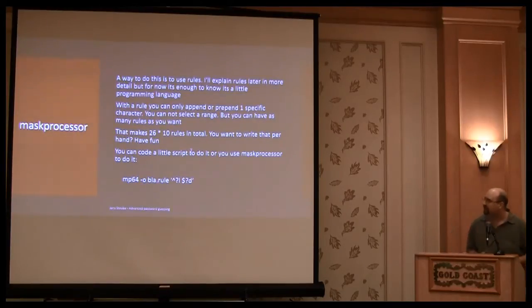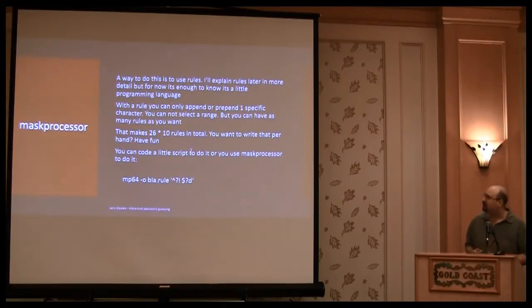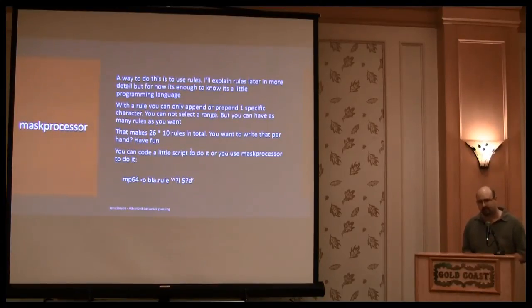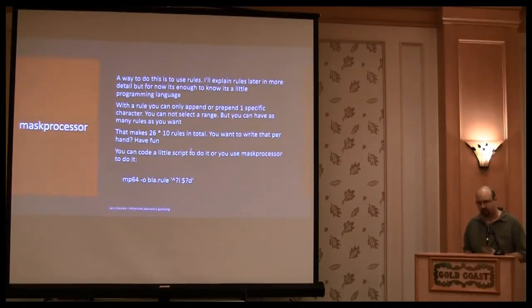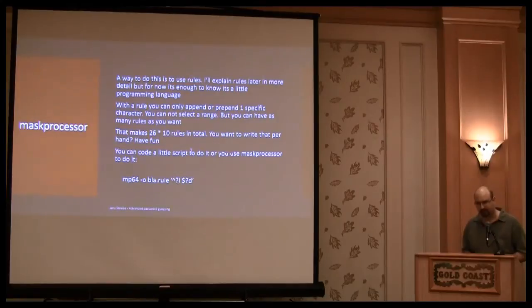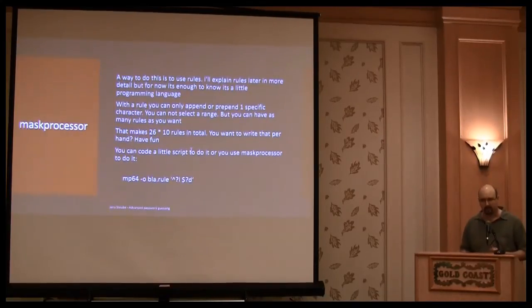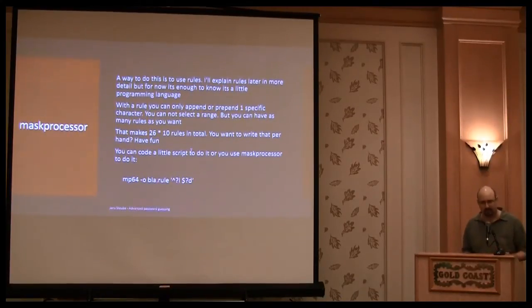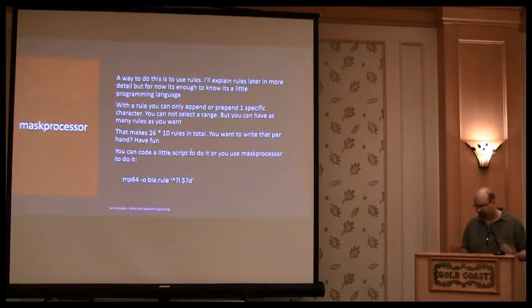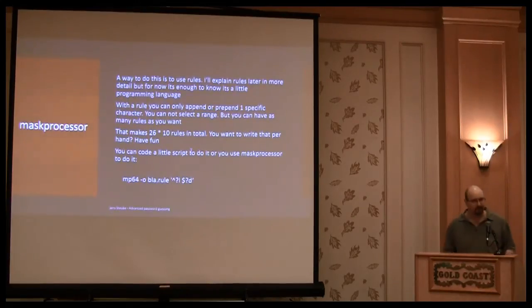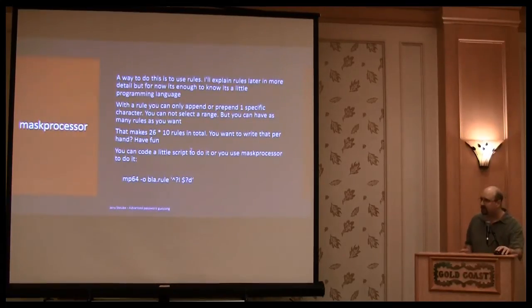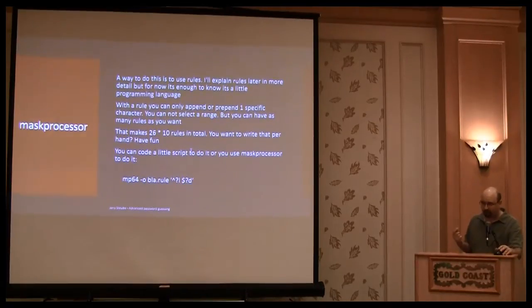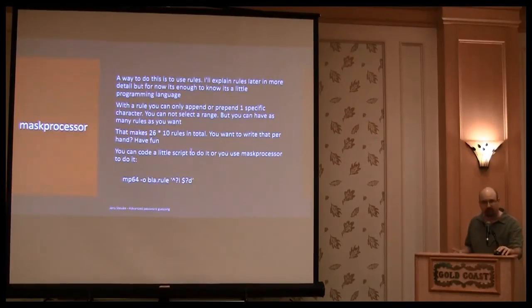So in this case, I want to prepend all letters and I want to append all digits. The mask combination, 260 rules, can handle the possibility to do something wrong.